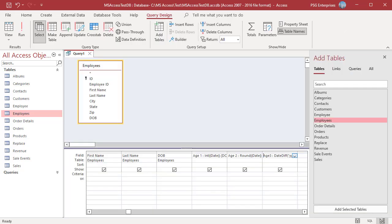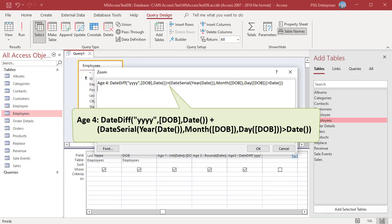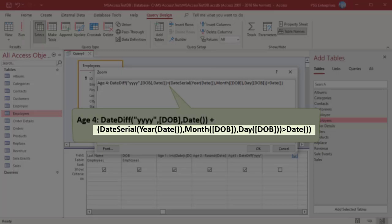This means we need to subtract 1 if the current date is less than person's birthday. Use this expression. This expression returns true if the current date is less than person's birthday.